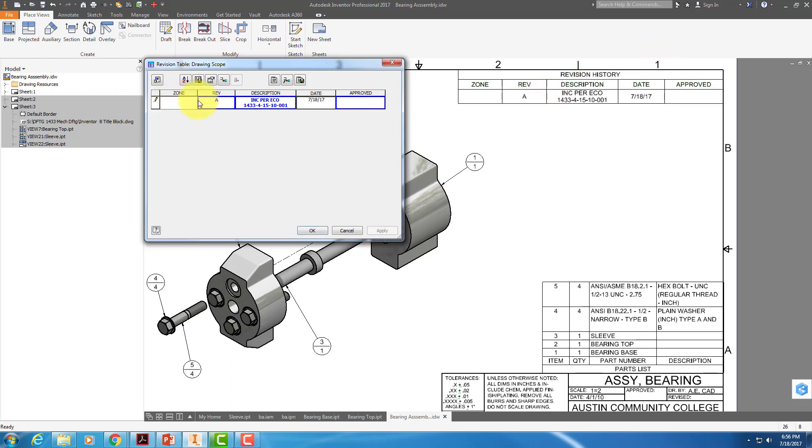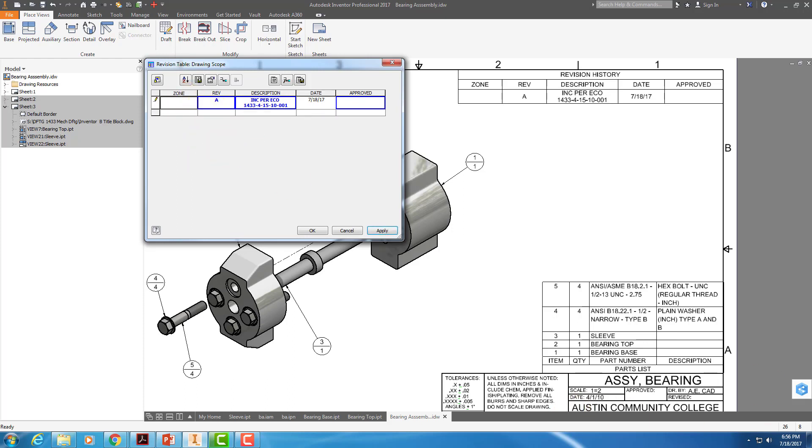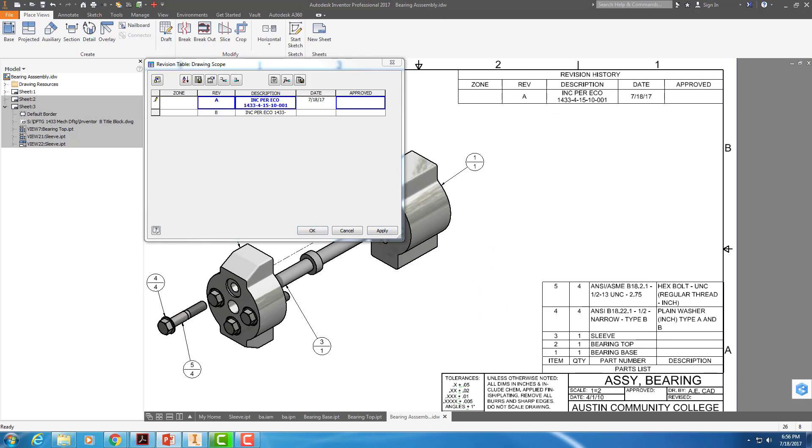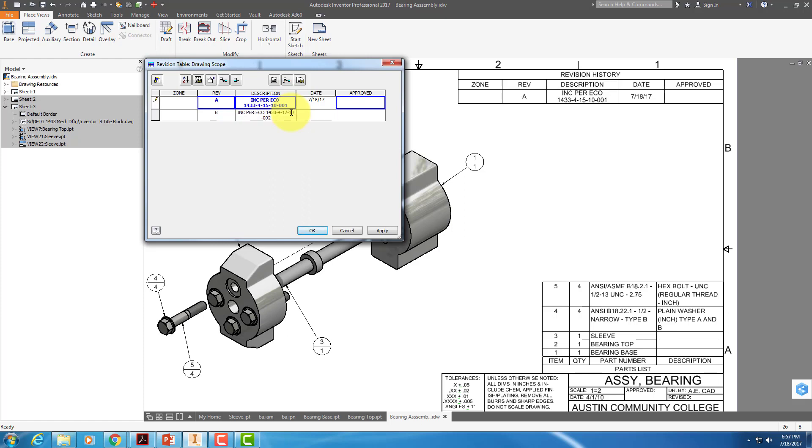So I'm going to go ahead and add another row. We have an ECO Rev B to incorporate in the same drawing, and we're going to do it all at one time. So if I right-click on this, I can insert a row. And I'm going to put Rev B in here. So if I look at Rev B, it's incorporate per ECO, 1433-something. What's a Rev B ECO number? Let's see. Here's Rev A. 417-10. Yeah, 417-10-002. Okay, so we've got that. And then I'm going to put the same date, because I'm incorporating both of them today. Okay, so we apply that and say okay.